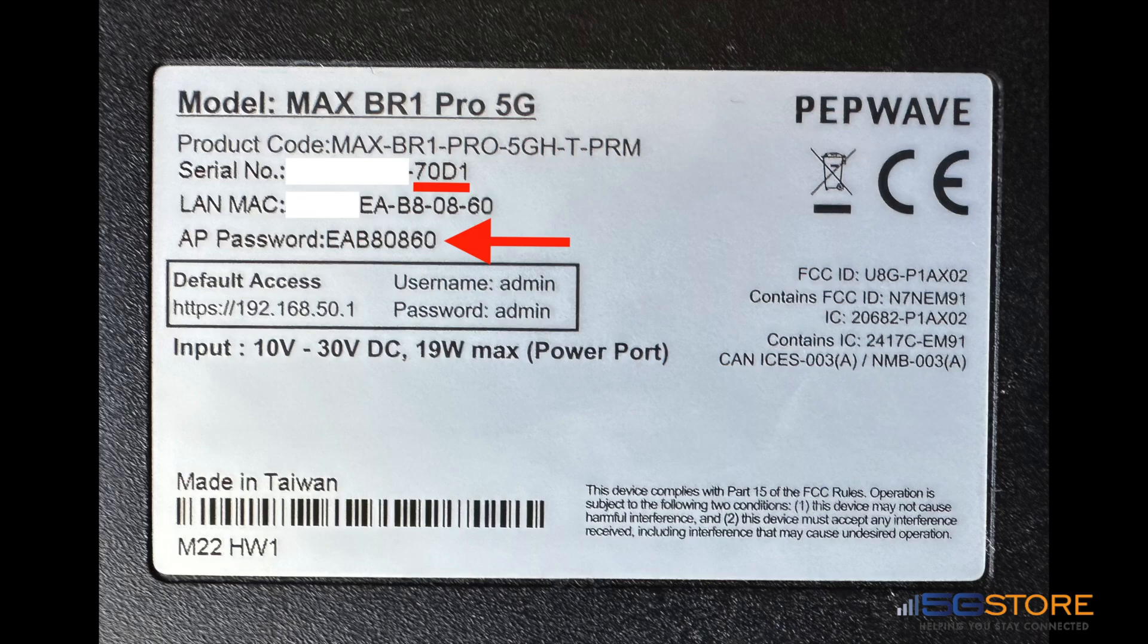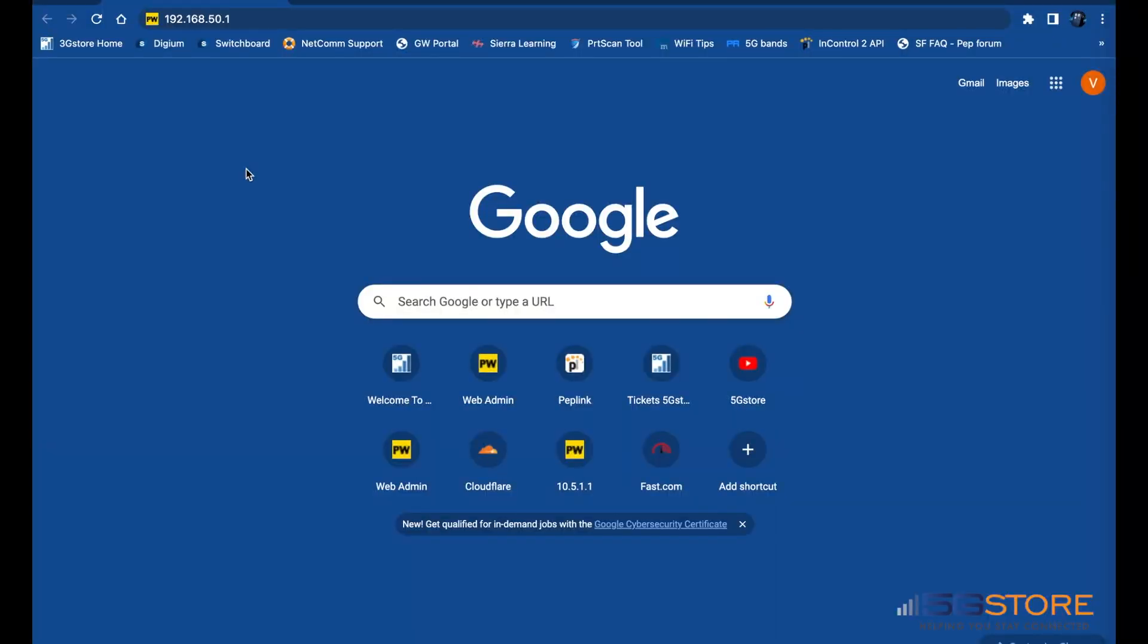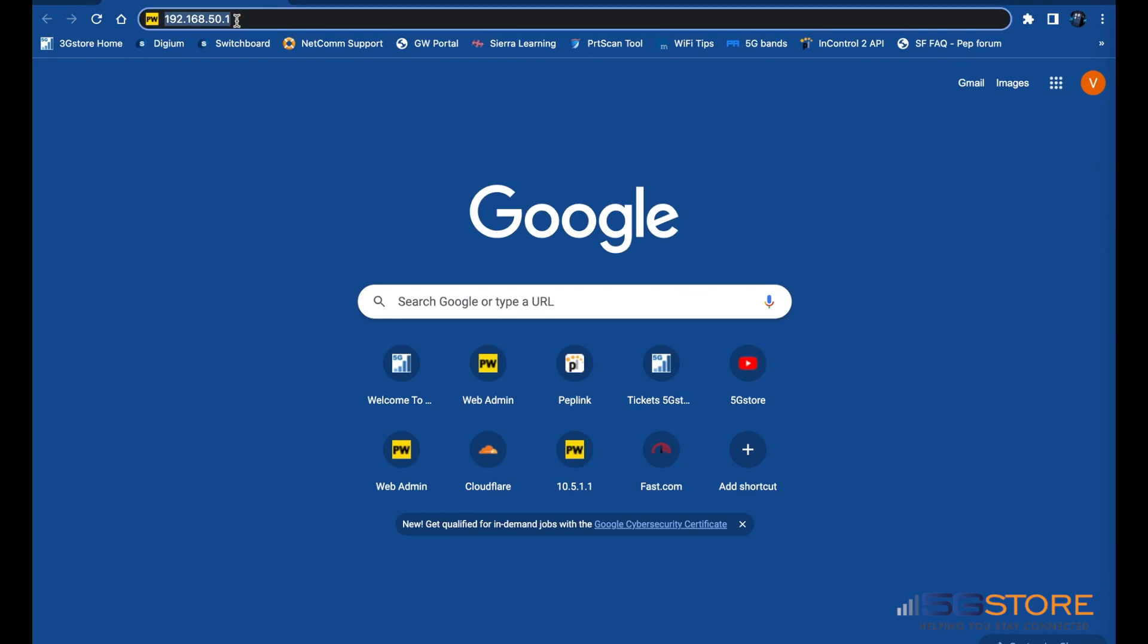Once you are connected to the router, you'll open a web browser on your computer. In the address bar, where you would normally type in 5gstore.com, type 192.168.50.1 and hit enter.